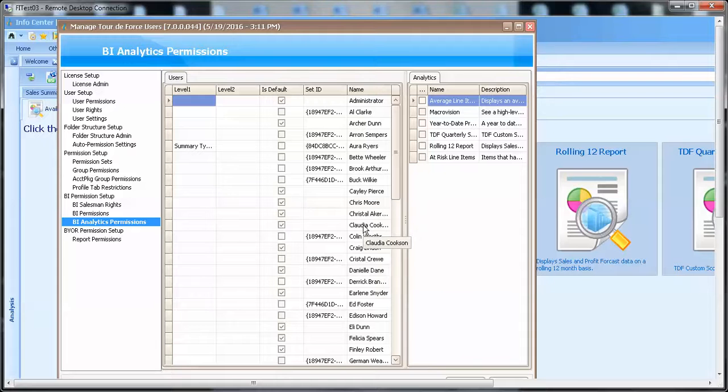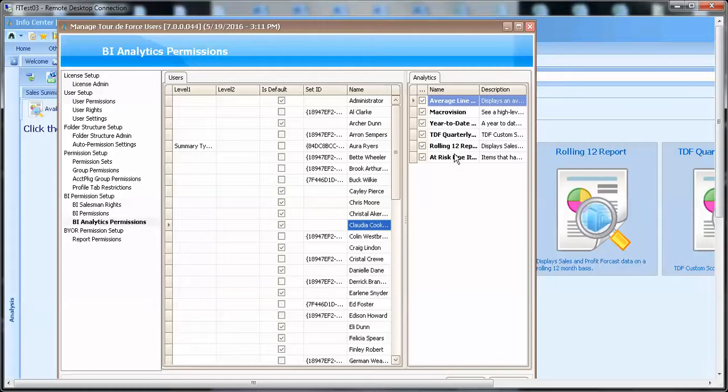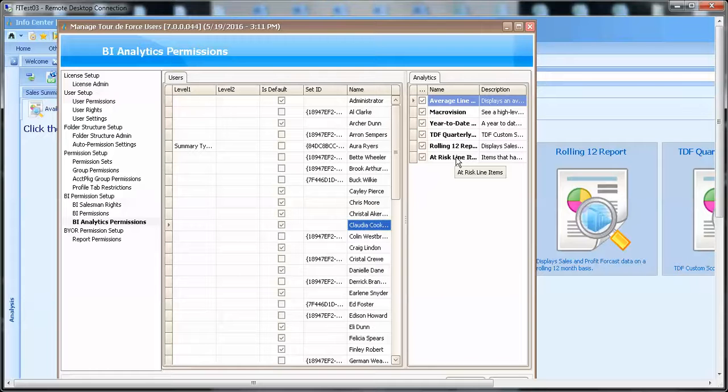For instance, if I'm Claudia, you can see Claudia has access to all of the reports in the advanced analytics tab.